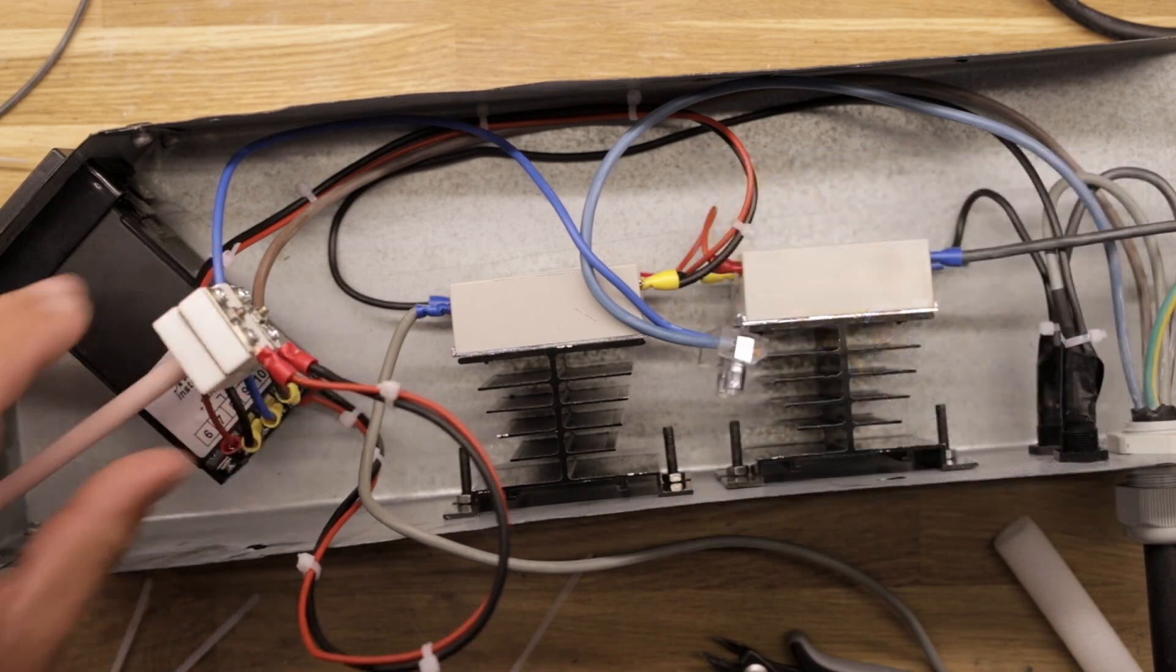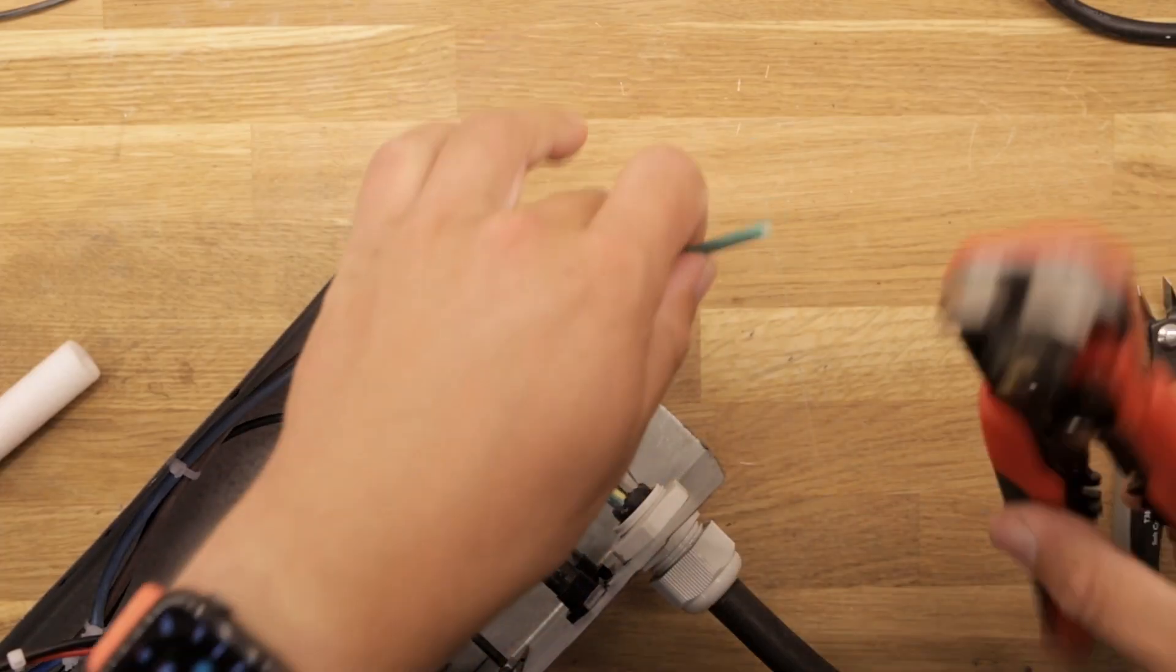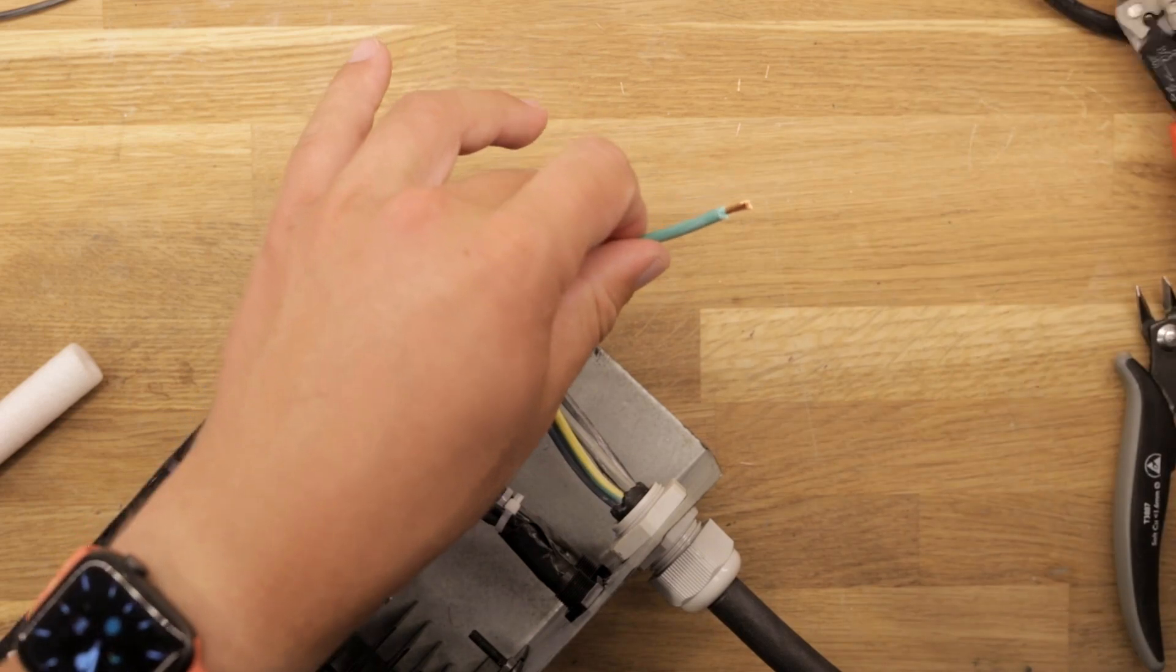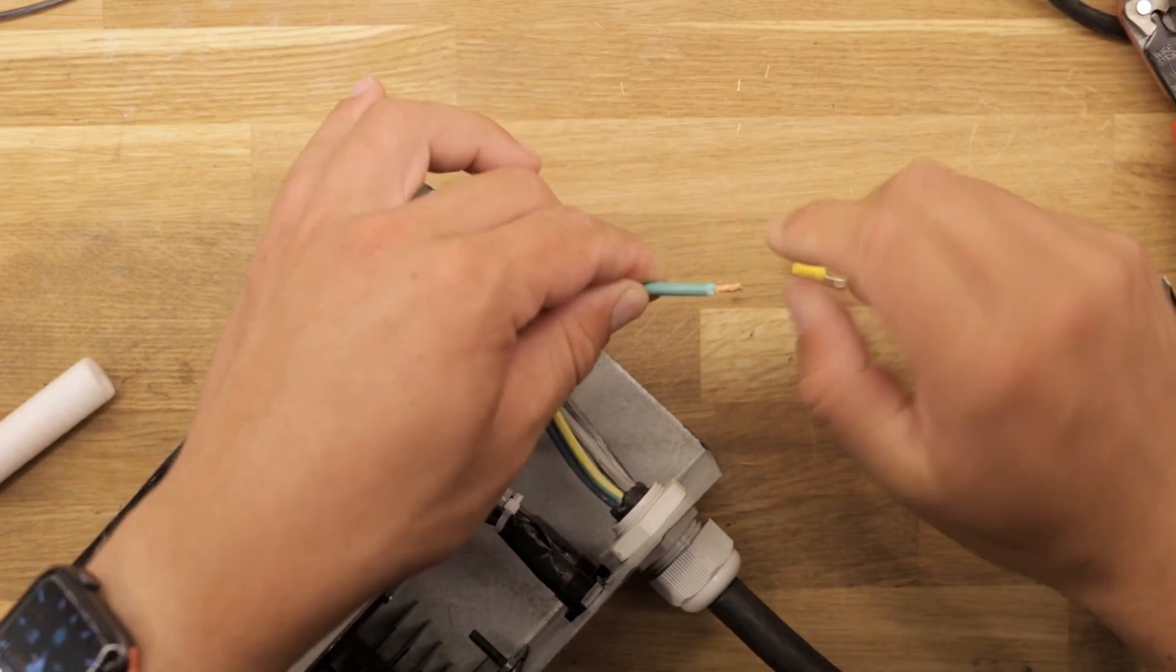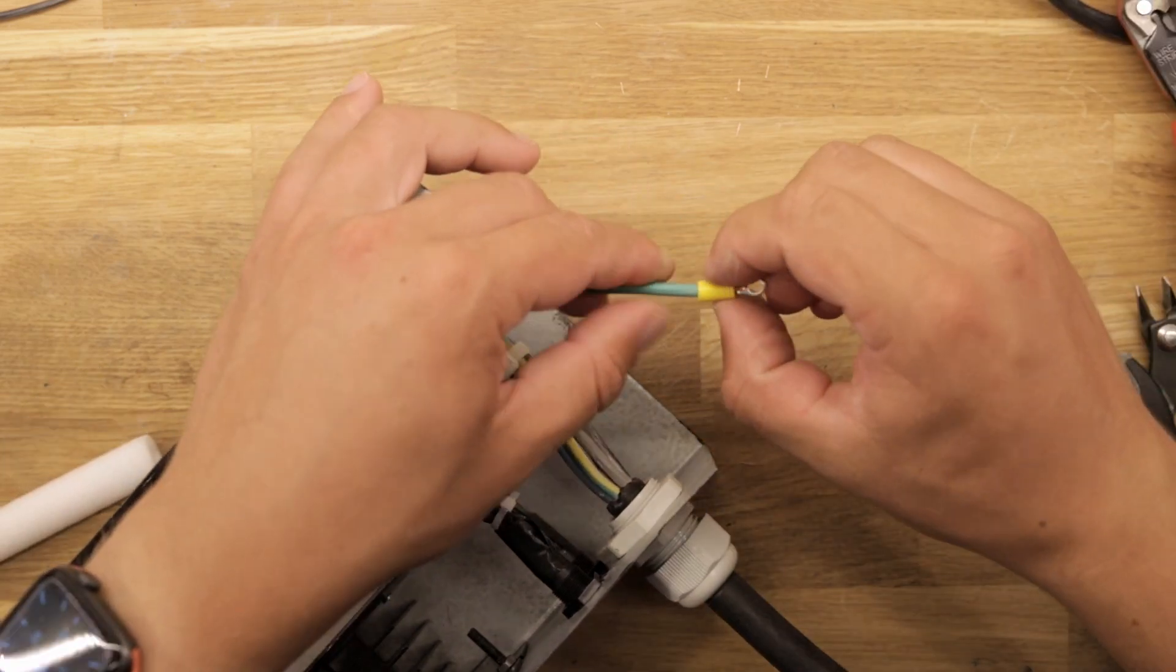Now we get to the protective earth connection, which will be made by adding a ring type cable lock to the PE wire. This can then be screwed into the sheet metal enclosure.